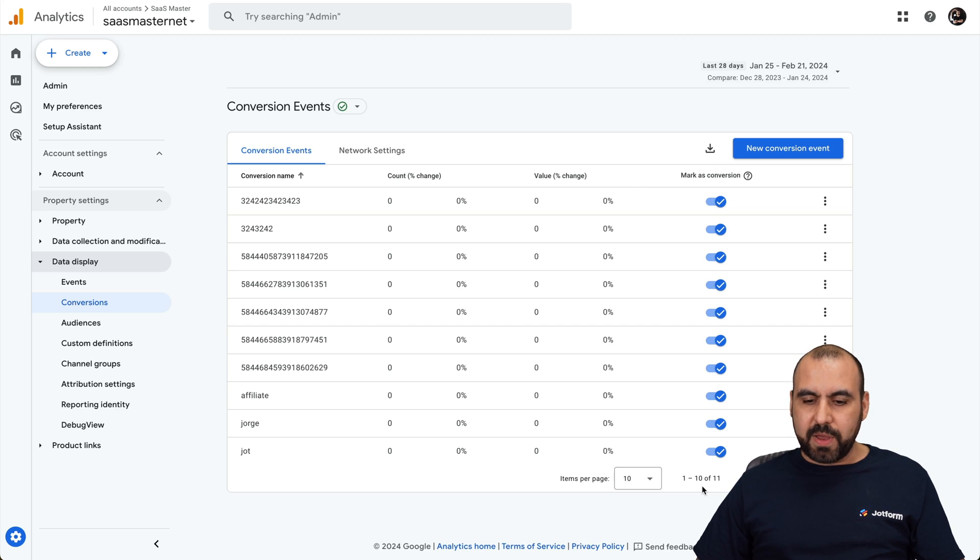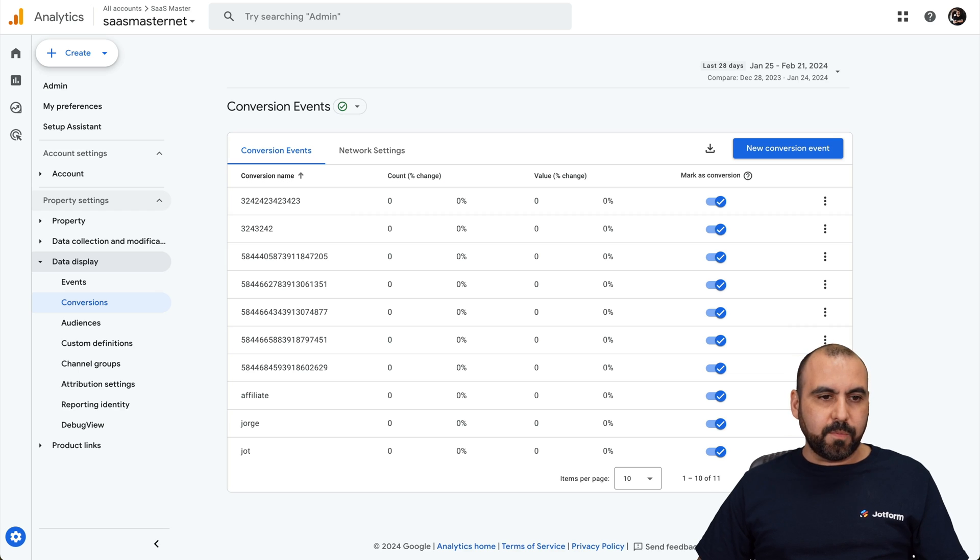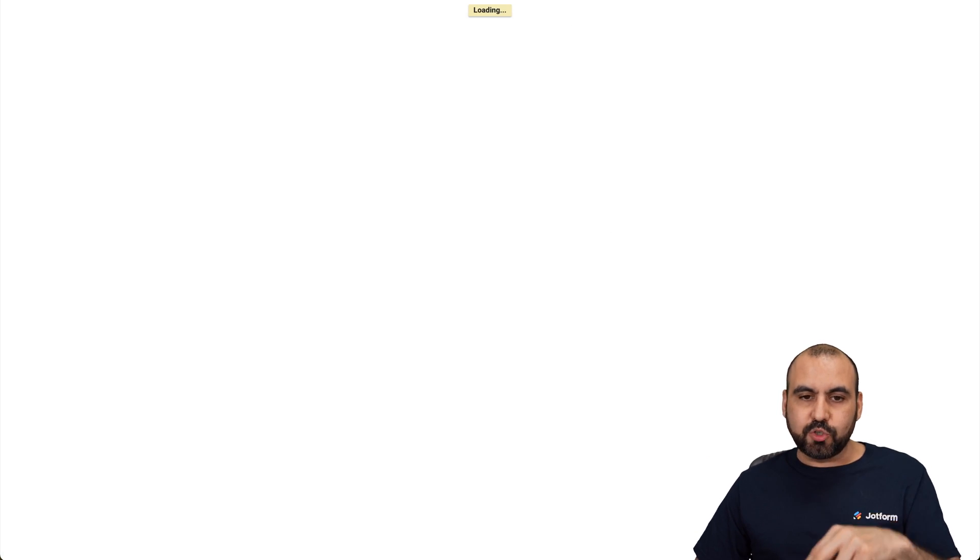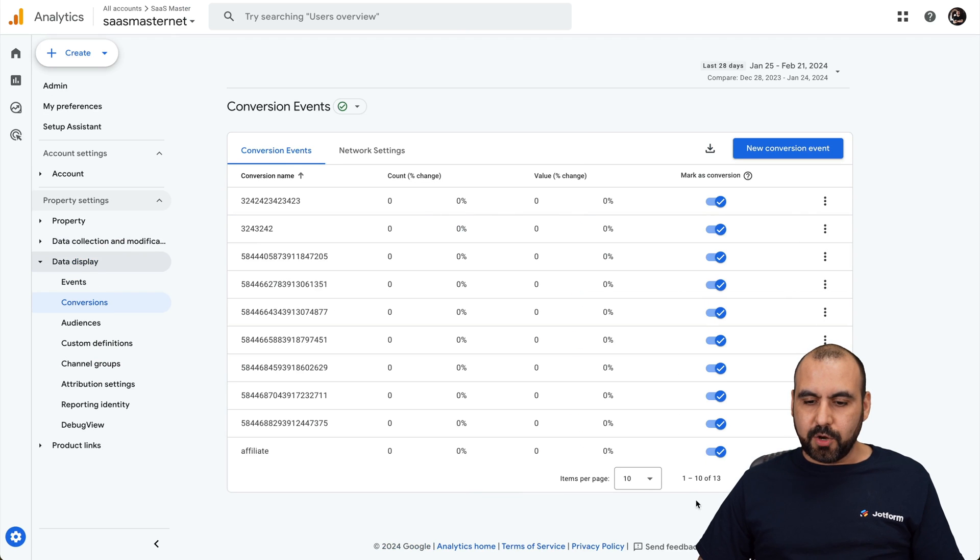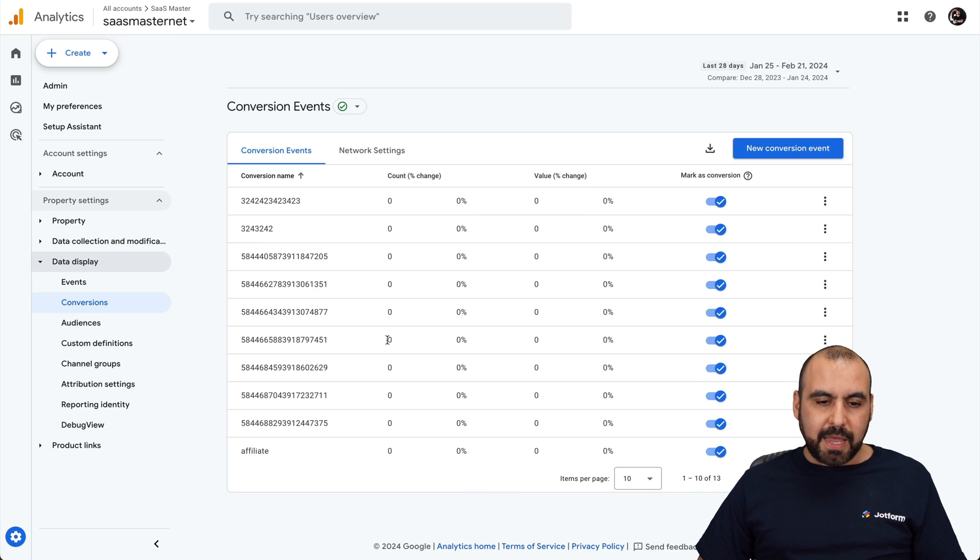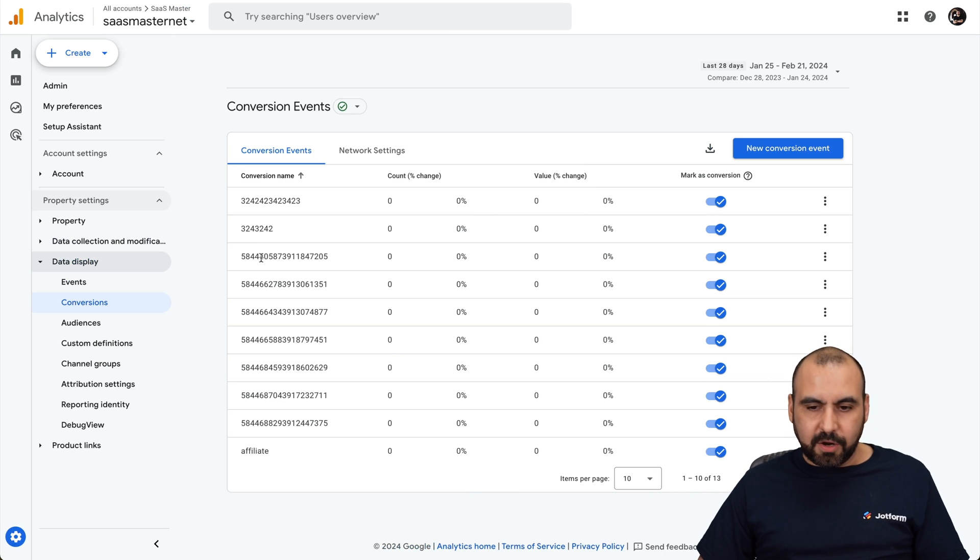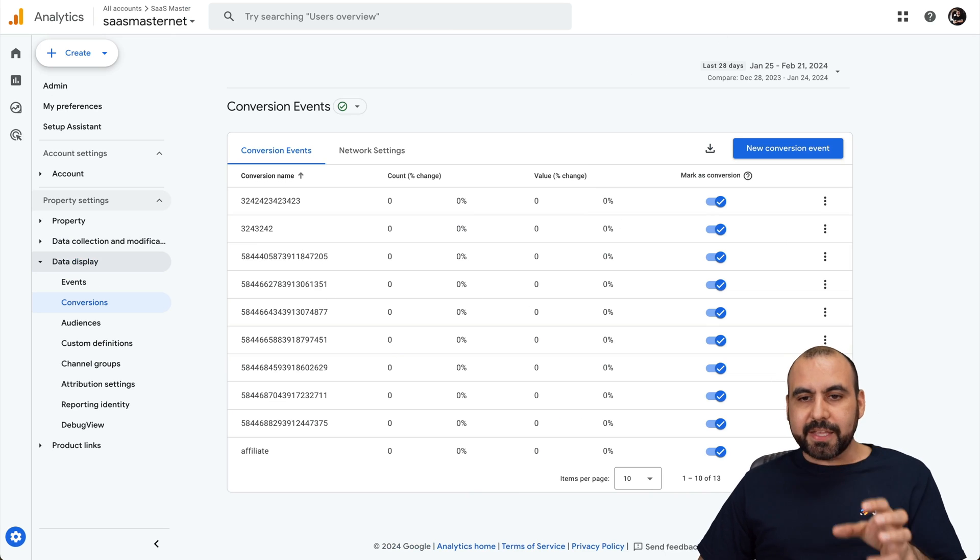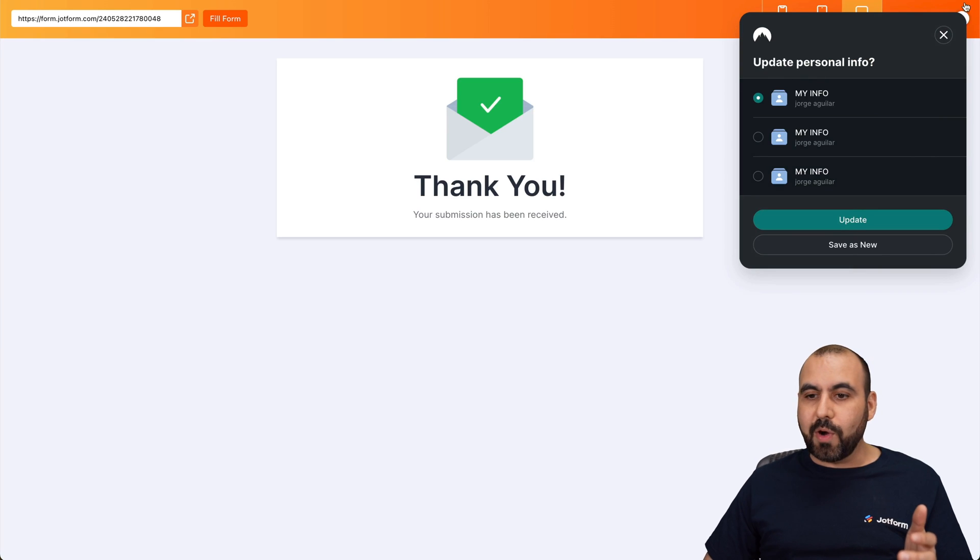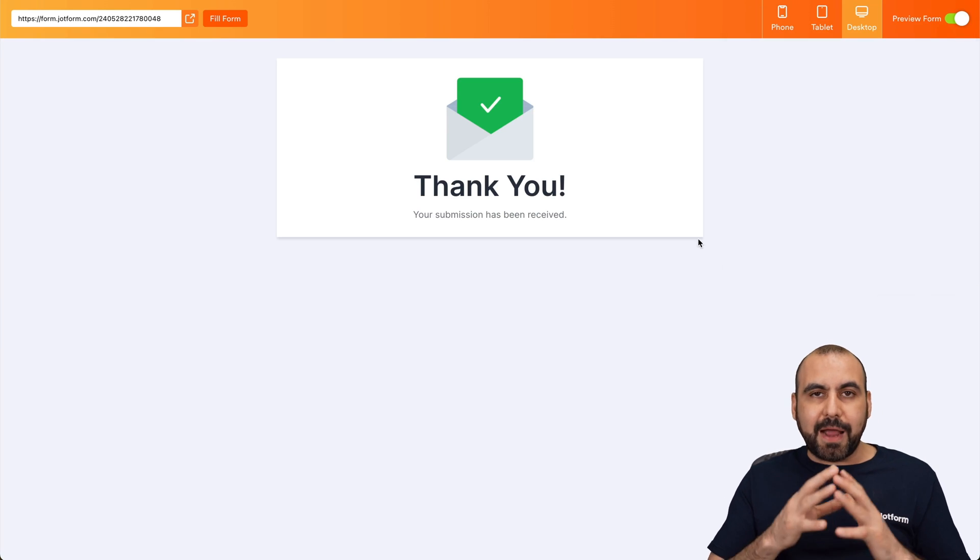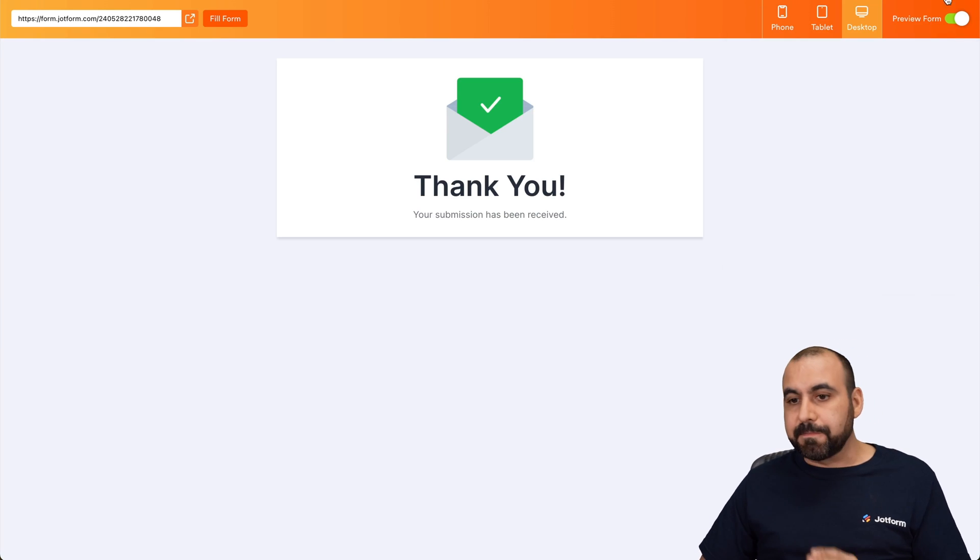So right now we have 11 total right here. Let's go ahead and refresh this and let Zapier do that trigger. Okay, here we go. So now popped to 13 because we made some tests here. And we have the new conversions right here. So we've just made the integration from JotForm to Google Analytics using Zapier as the bridge for this integration.